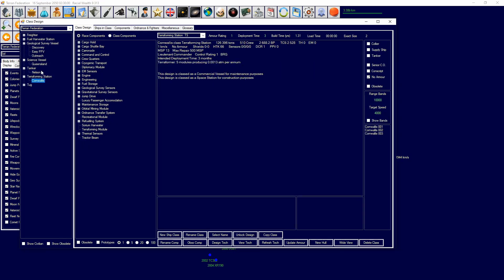Commercial ships tend to be stuff like freighters, terraforming stations, tankers, all these kinds of things that you make, colony ships, stuff like that. So what is a benefit or difference really from a commercial vessel to a military vessel?